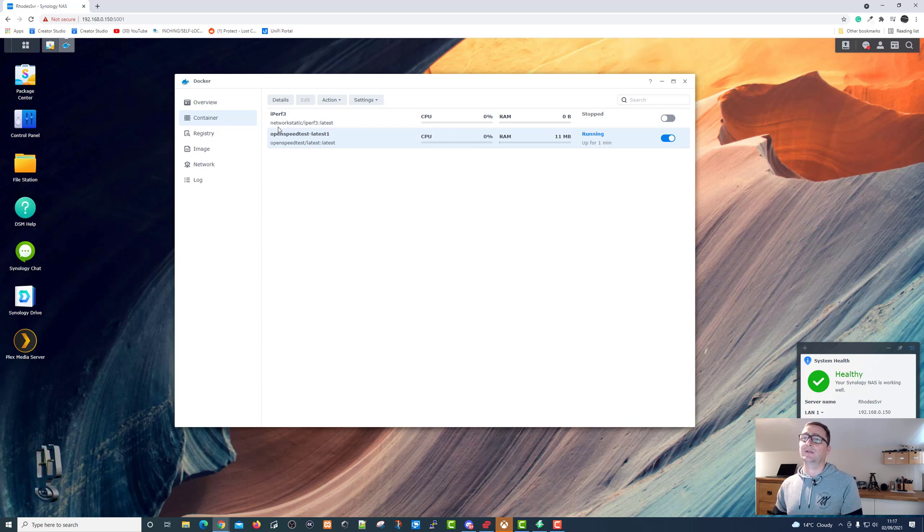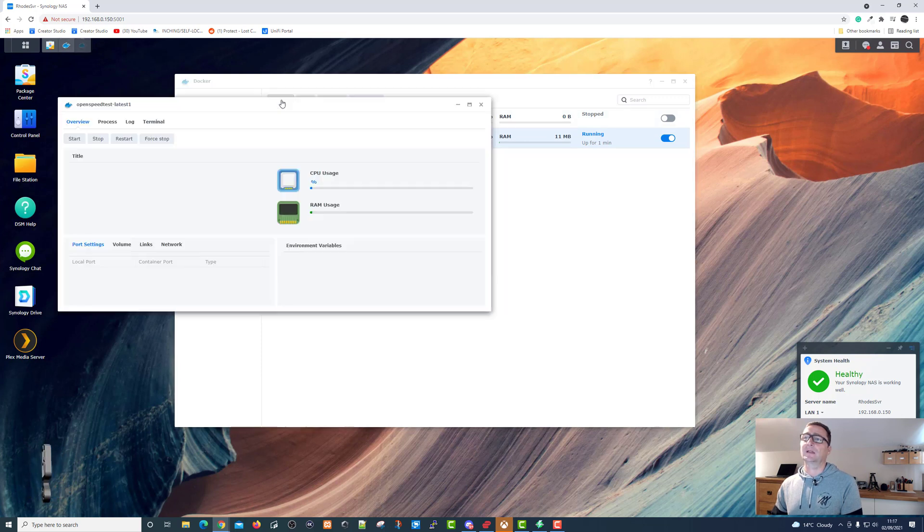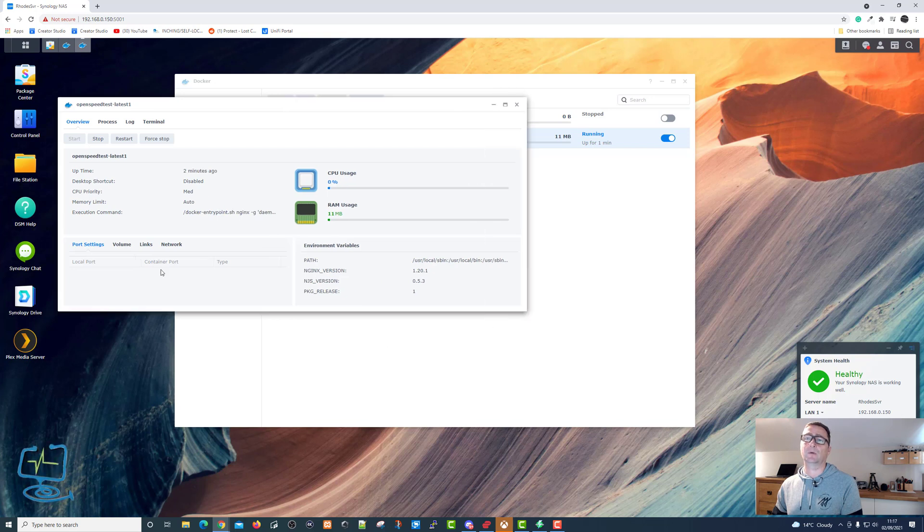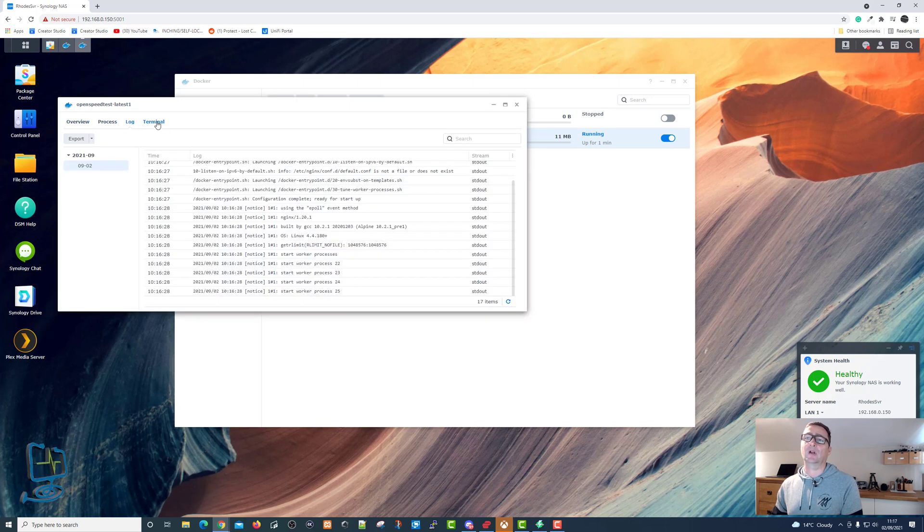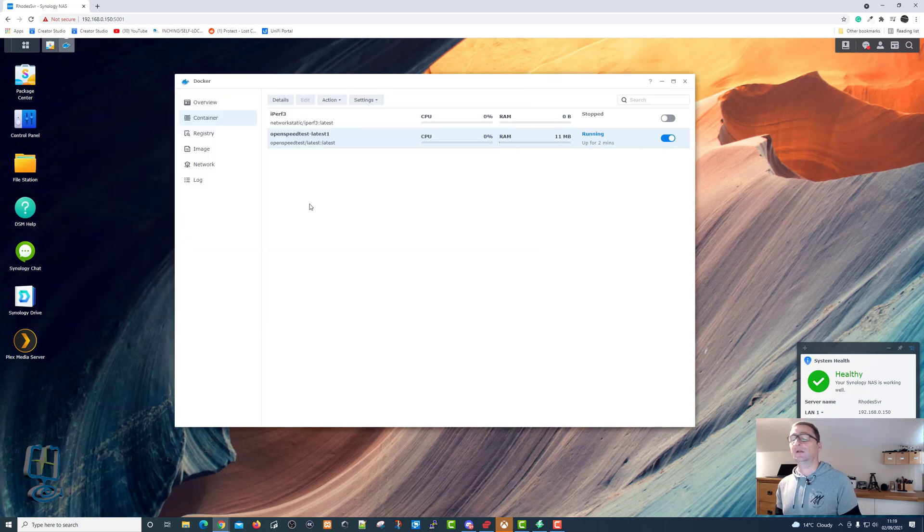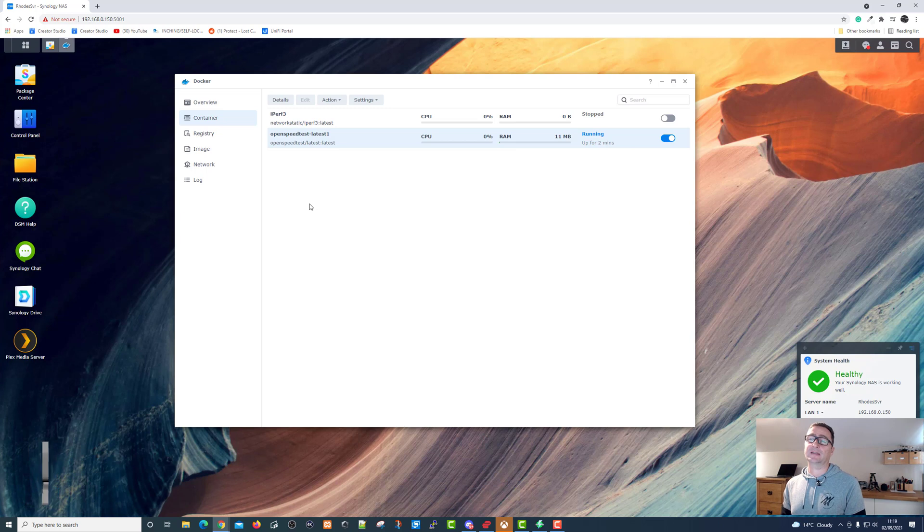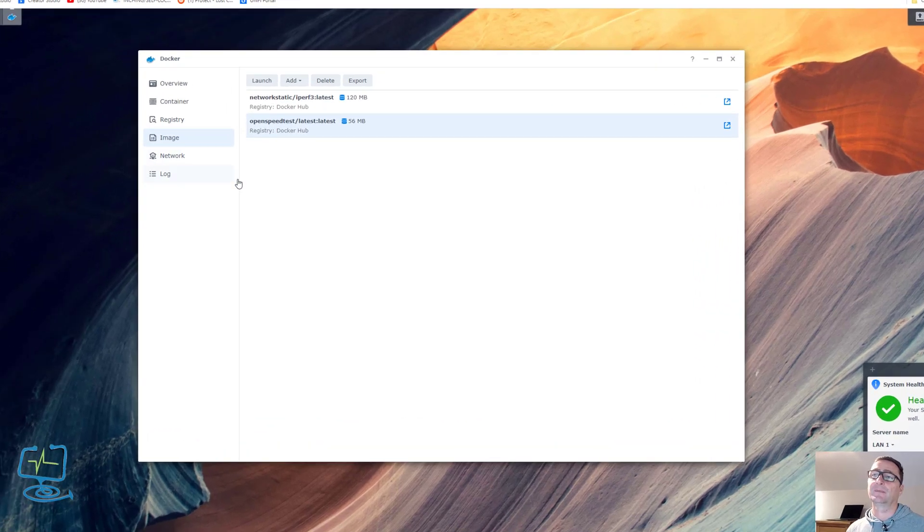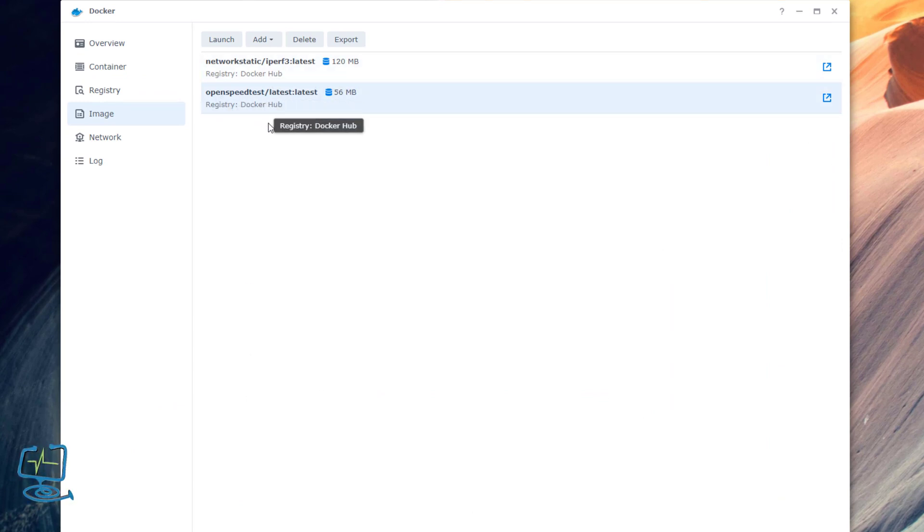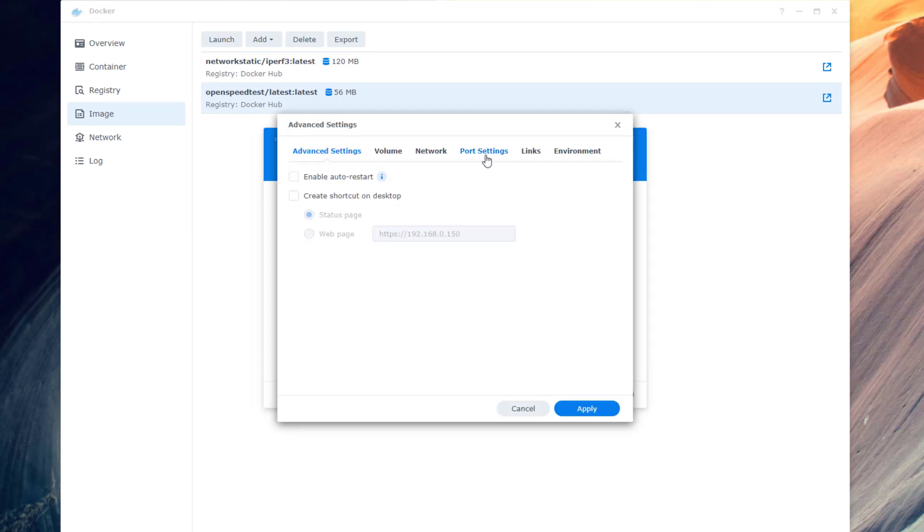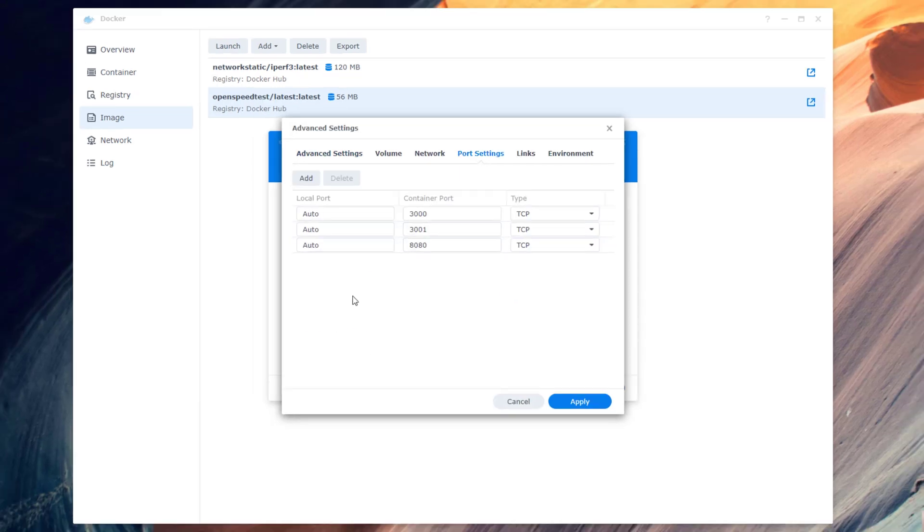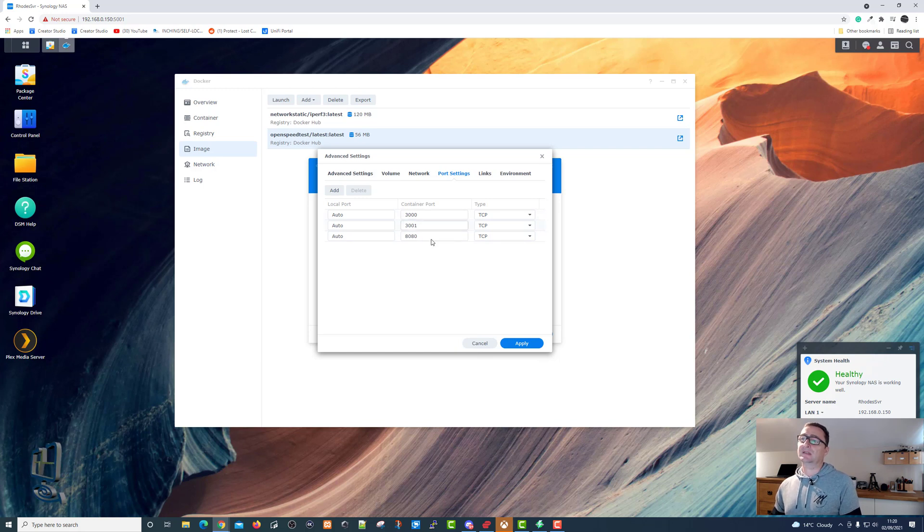The other thing you can do within container is click on the OpenSpeedTest here within container, click on details, and it gives you some more information about the program that you are running. It tells you the process, you've got a log, and you've also got a terminal section. Once you've checked your port numbers and your IP addresses, there is one last thing you can check just to see which ports that has been configured for the OpenSpeedTest. So we click on the image, and then click on launch, click on advanced settings, and then go across to the port settings, and it will tell you the ports that OpenSpeedTest is using. You can see it's got 80, 3001, and 3000. Bearing in mind that these are the container ports, we can then try and open up OpenSpeedTest.